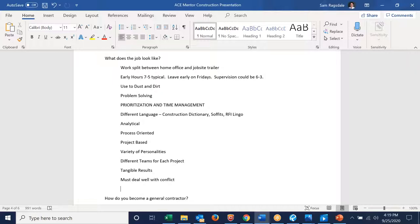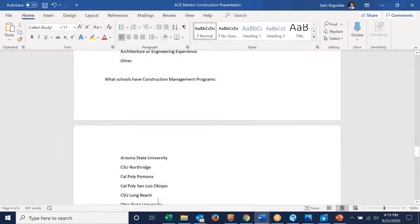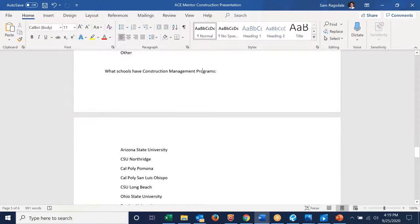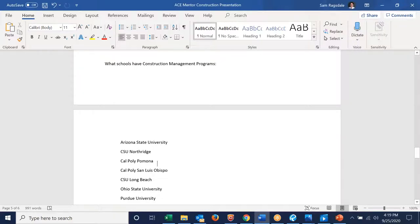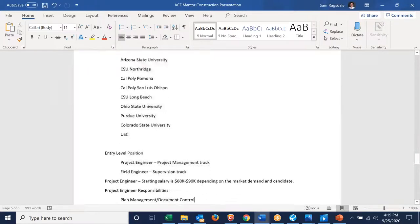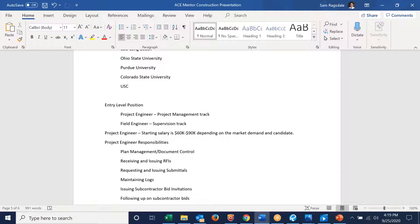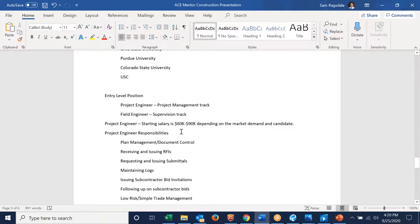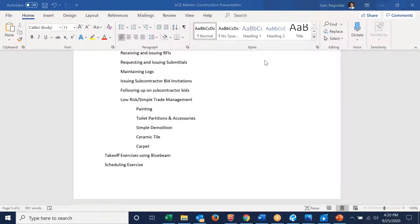You must deal well with conflict — sometimes I'm arguing over change orders. I have a list of schools that have construction management programs I can share — a key one we recruit from is Cal Poly San Luis Obispo; others include Purdue, Colorado State, and USC. The starting salary of a project engineer is anywhere from $60,000 to $90,000 a year depending on market demand and the candidate. When the market is busy and there's a need for people, you have a lot more leverage. I can share this whole presentation and the list of responsibilities and homework we could deal with later.